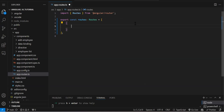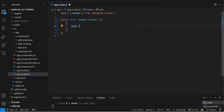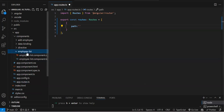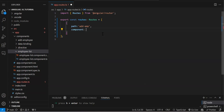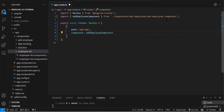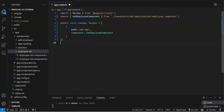A route object has one mandatory field: path. Path is nothing but the URL of your component. For all the components we want to access via routing, we must create route entries. For example, for the add employee component, we set path to 'add-emp' and then specify the component property with the class name — AddEmployeeComponent. When you click on the suggestion, the import is automatically added.